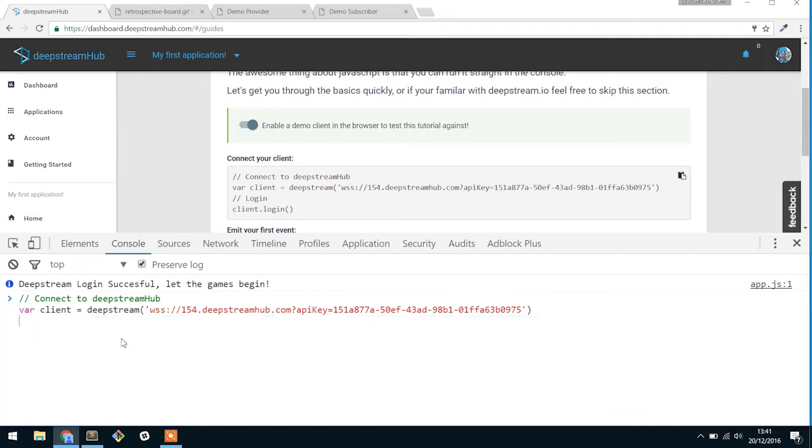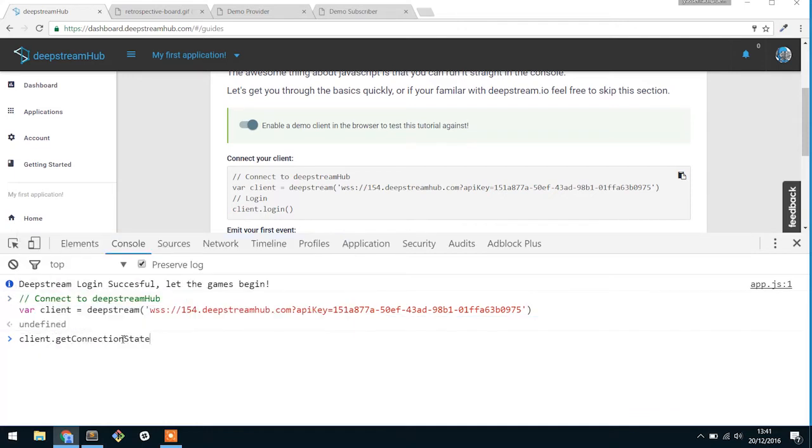And what you'll see here is that when I ask it about its connection state, it's awaiting authentication. So this means that it's successfully connected to the platform and the platform's aware of who you are, and now it's just waiting for you to log in.